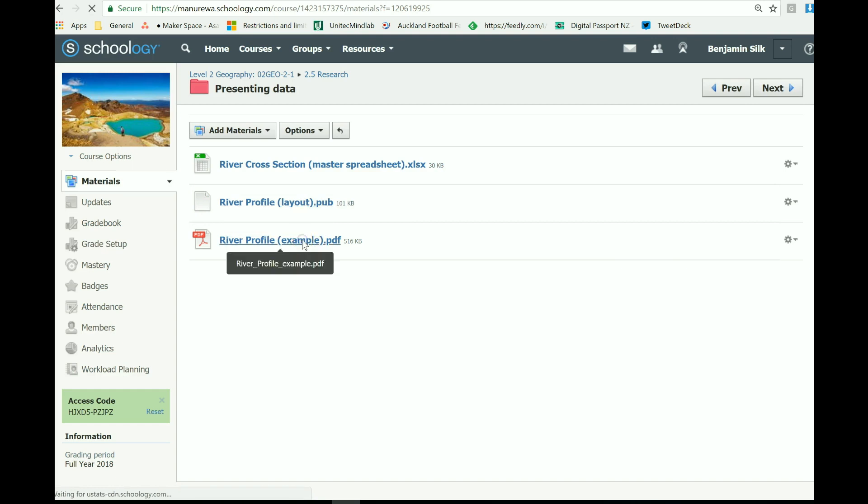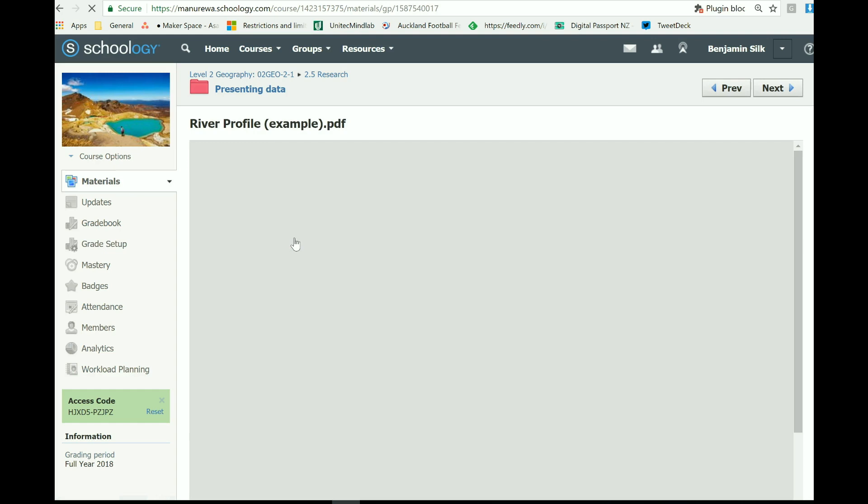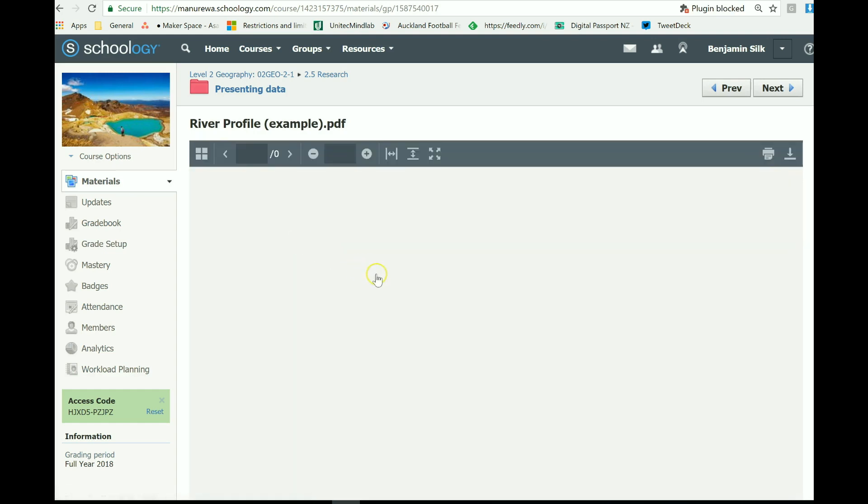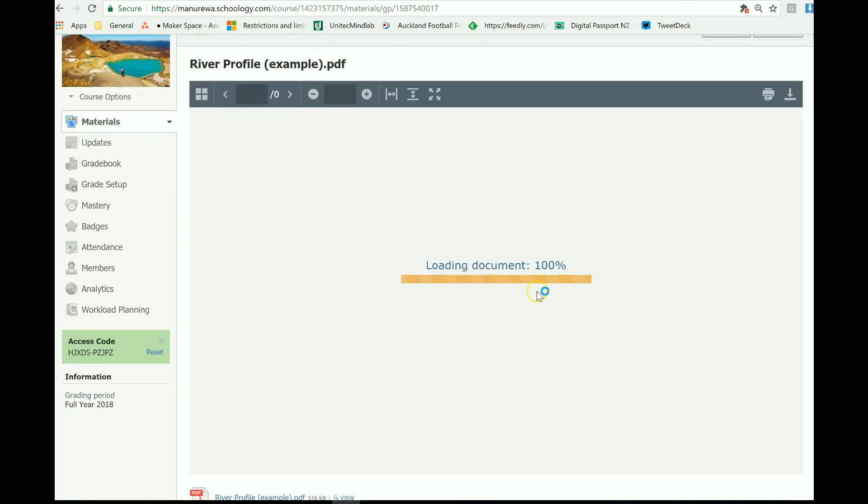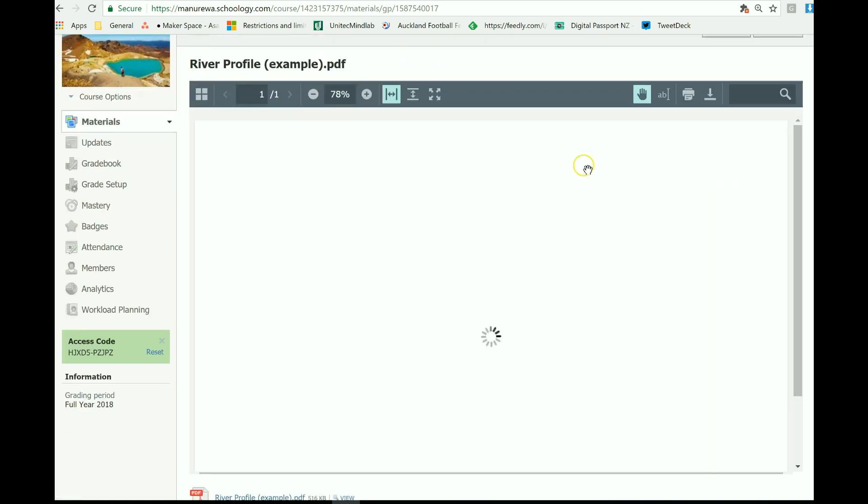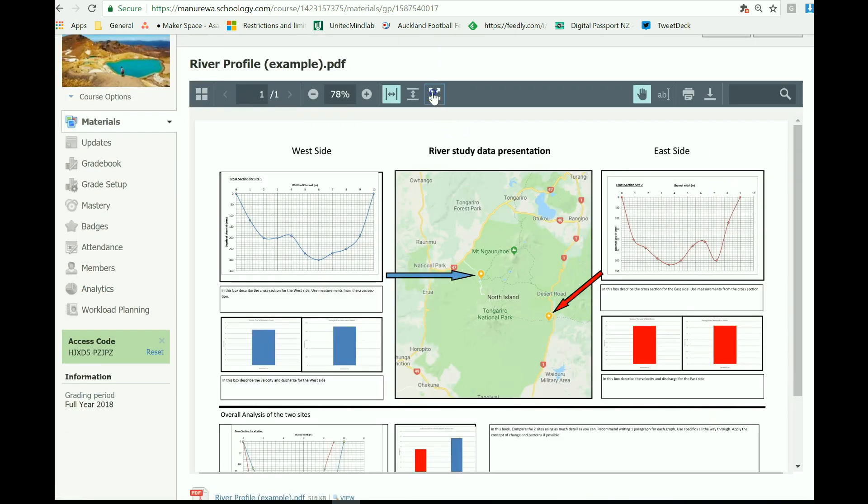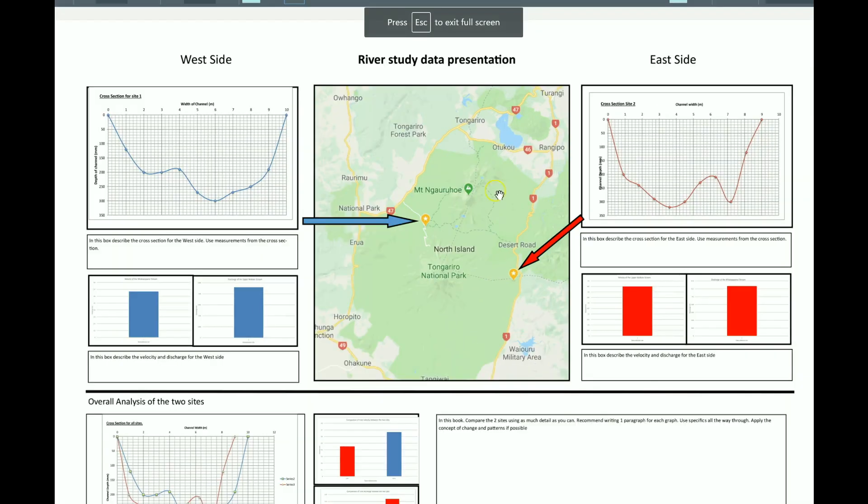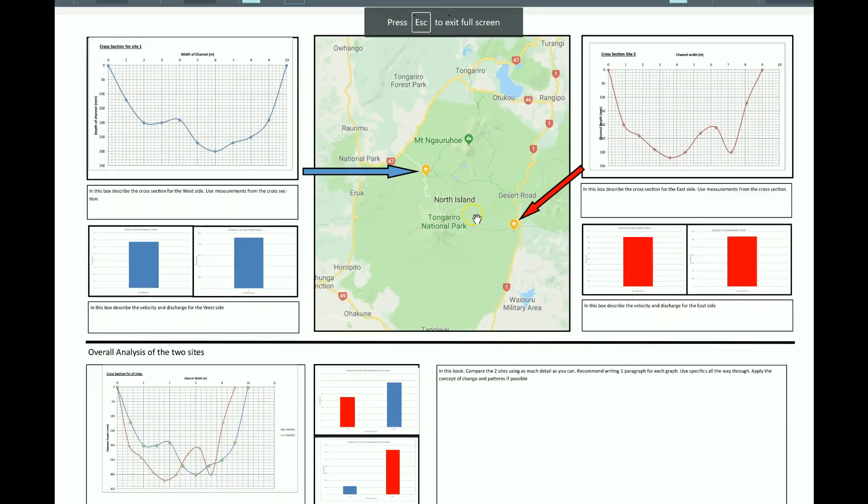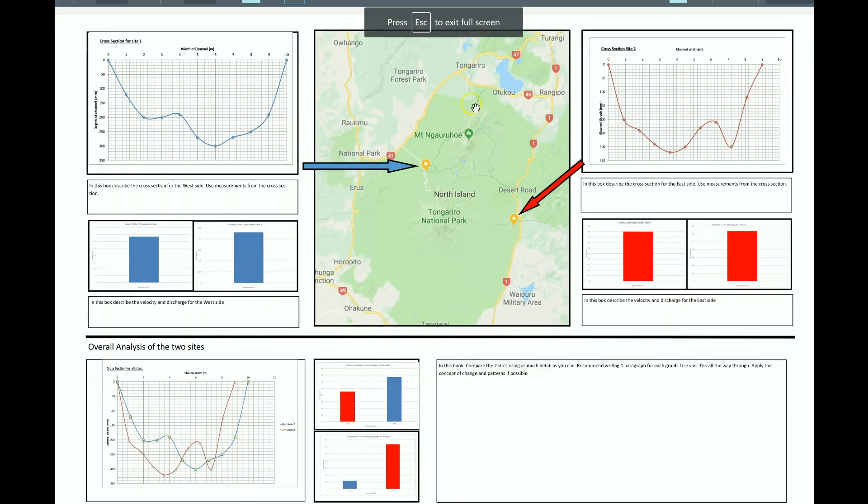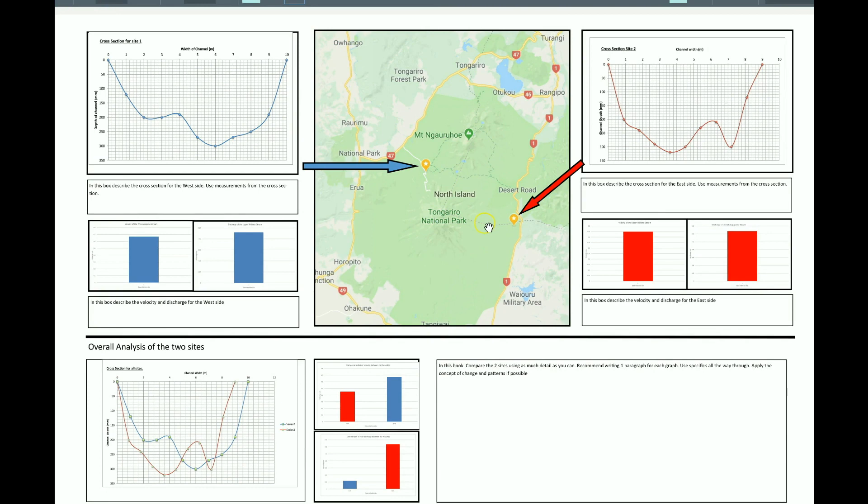Let me show you an example of what it will look like once you've done this. This is an example. It might take a little while to load up, so we'll see. Okay, so what you've got here, you'll have your map of Tongariro. There's another video to show you how to produce that map.